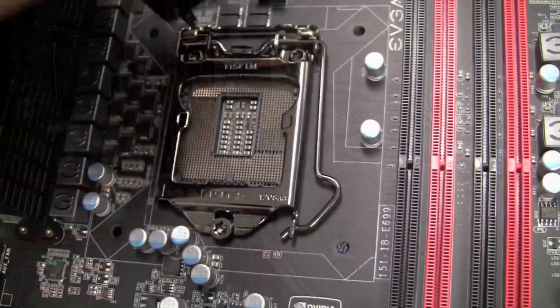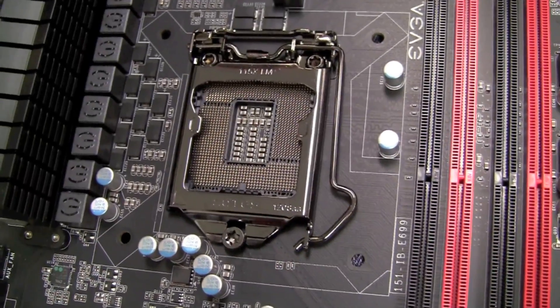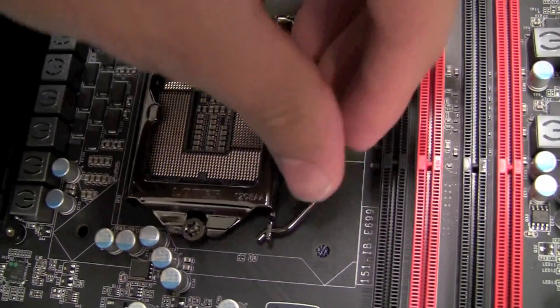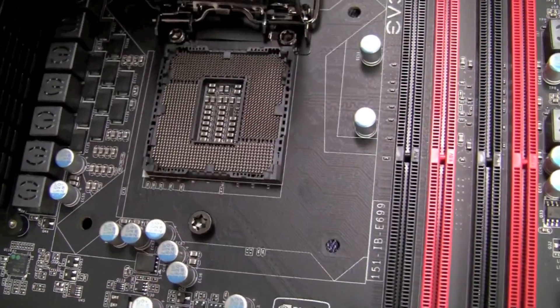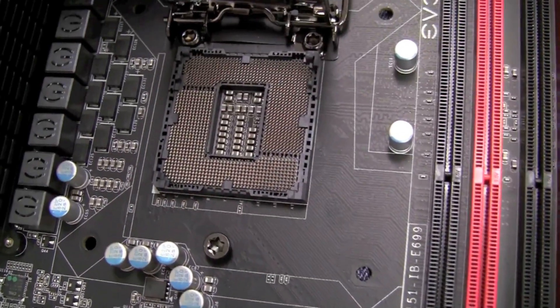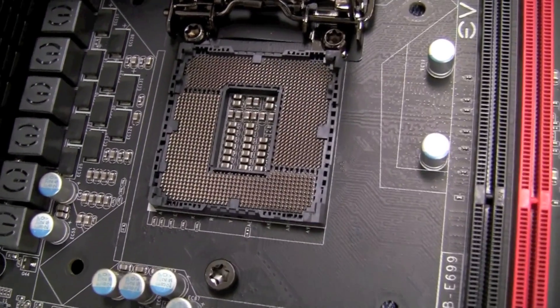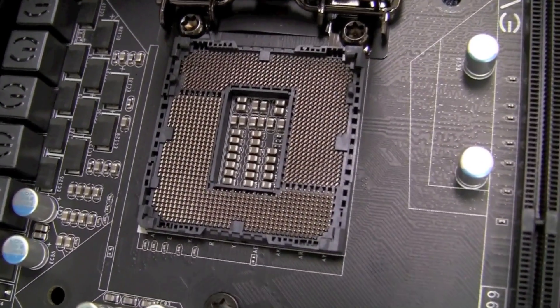This motherboard also features three times the gold content normally found in a CPU socket. This allows lower inductance and better power delivery.